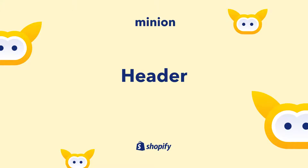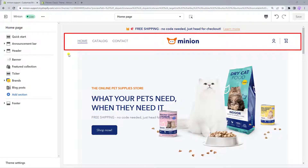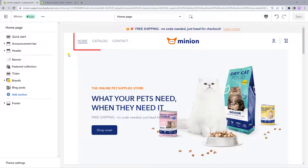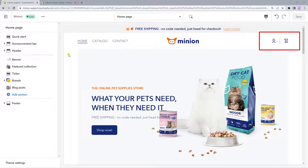Hi everyone! Today I'm going to show you how to build the Header in your store. The Header is the section at the very top of a page that displays the navigation menu, brand logo, and some other attributes like a search bar, account, and cart icon to help your customers easily use and explore your store.